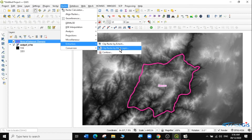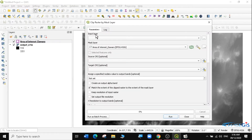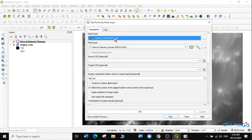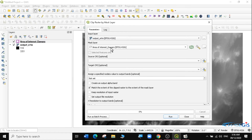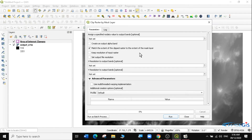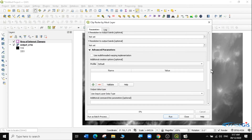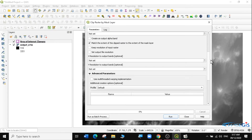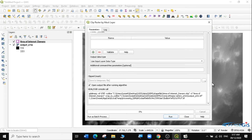The mask layer is the clip layer — if you have a polygon, you can use it to cut the raster layer. My input layer is the DEM file, and the mask layer is the area of interest. Make sure you select the right clip layer. I'll leave the source CRS and target CRS as optional, keep the resolution of the input layer, save as a temporary layer, and click Run.